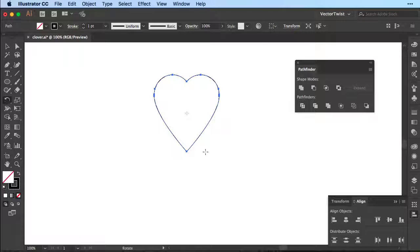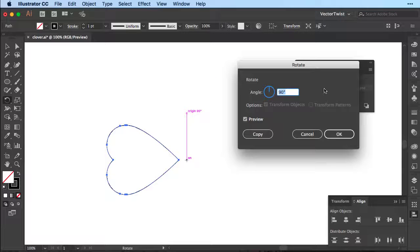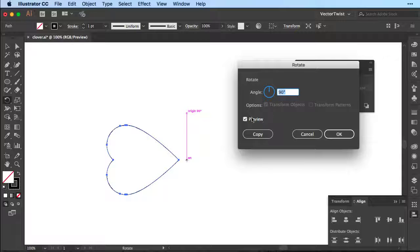Approximately at the bottom here, press the alt or option key until you see the little minus with the crosshair, and then click once. This will give us the pop-up of the rotate tool. We'll set the angle to 90 degrees, check the preview, and then press Copy.